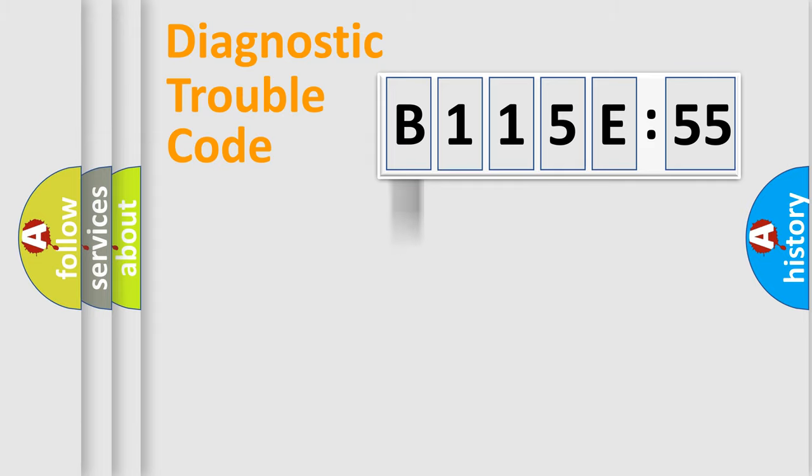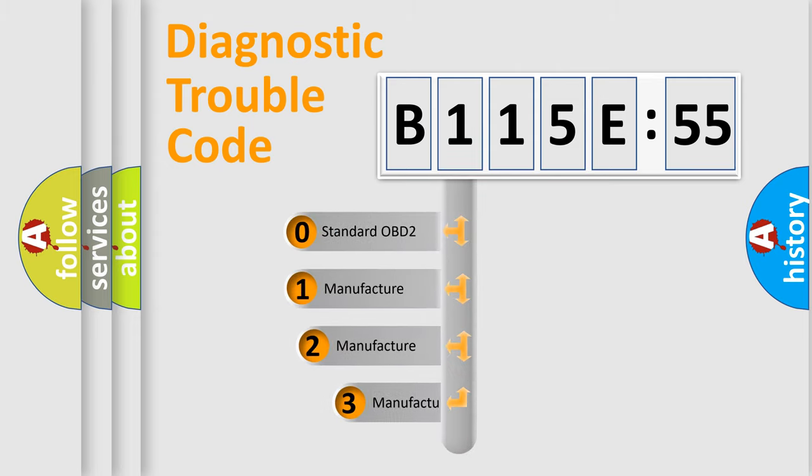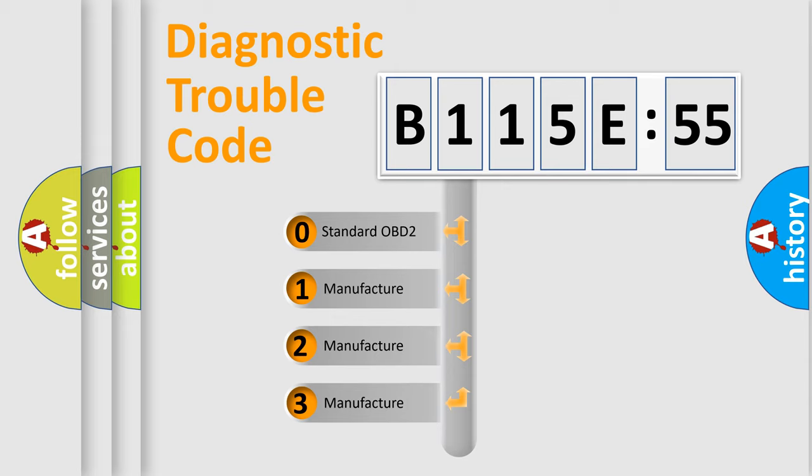Powertrain, Body, Chassis, Network. This distribution is defined in the first character code.